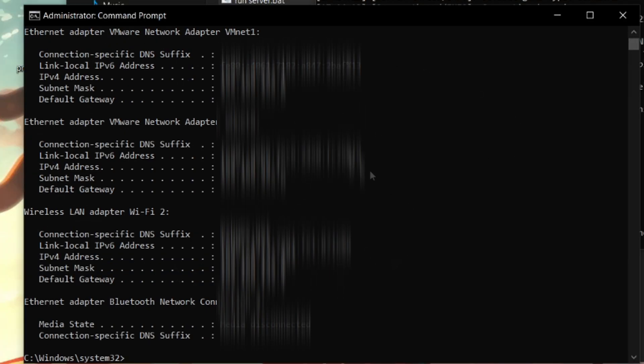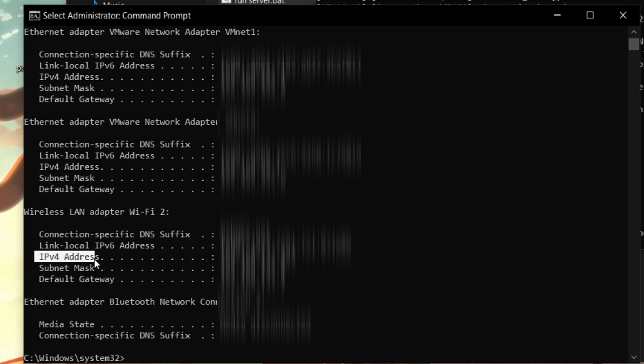Now we'll show a bunch of IP addresses right here. But what you want to look for is the wireless LAN adapter Wi-Fi if you're using Wi-Fi. And look for Ethernet if you're using Ethernet to connect to the Internet.